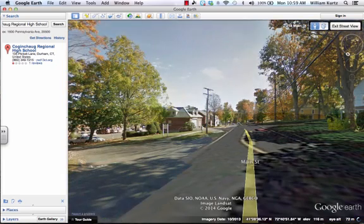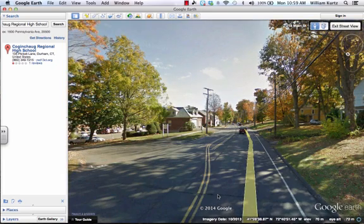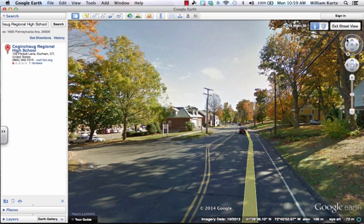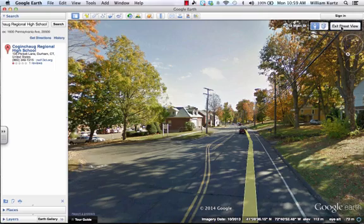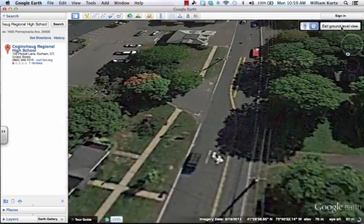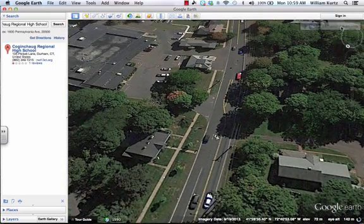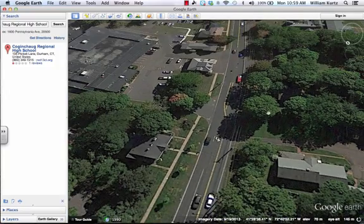Street view is much better where it's available — you get a lot more photo realistic detail. When I'm ready to come out of that and go back to my regular Google Earth view, I just click the button to exit street view and I can zoom back out again.